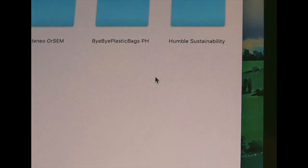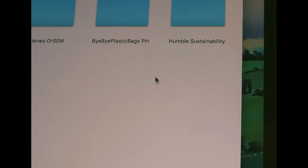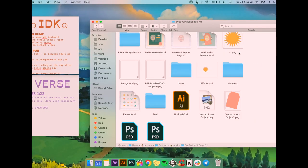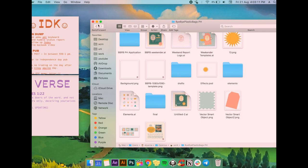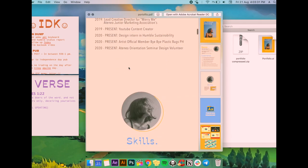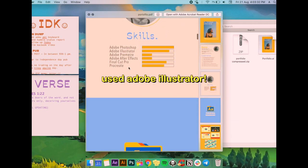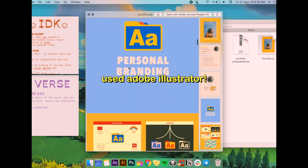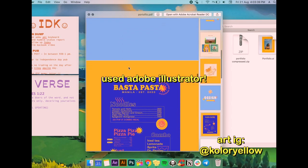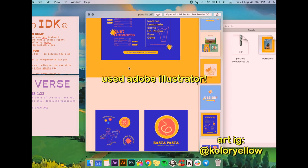Next is my work folder, and this basically contains the student org and the internship I'm currently working on. I also placed my portfolio here, so here's a preview of it. I'm really proud of how I made it. Also follow my art account.